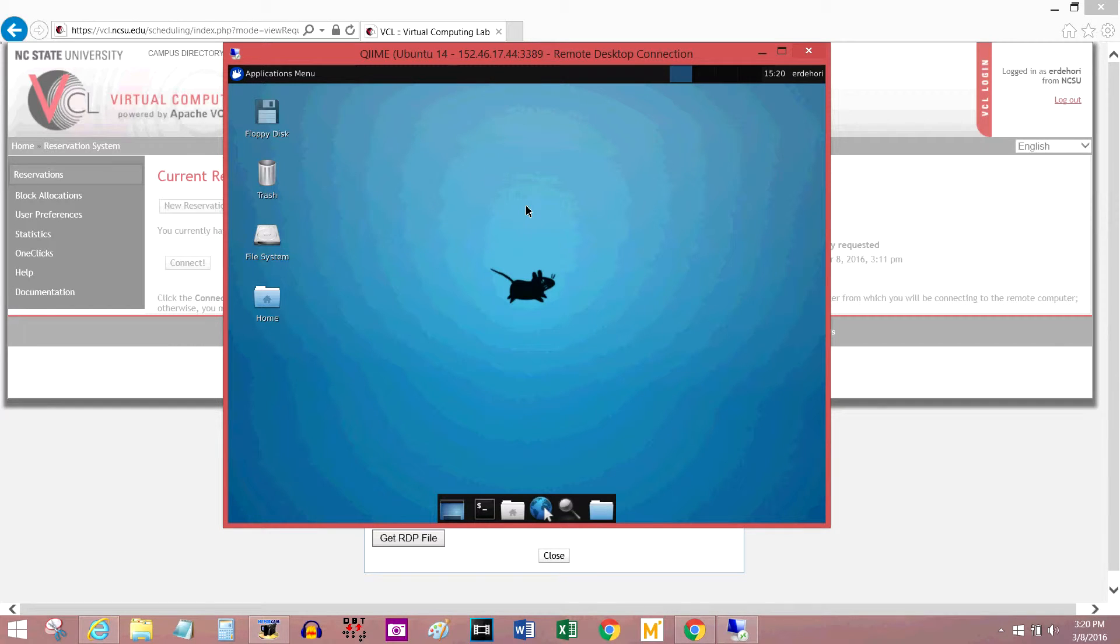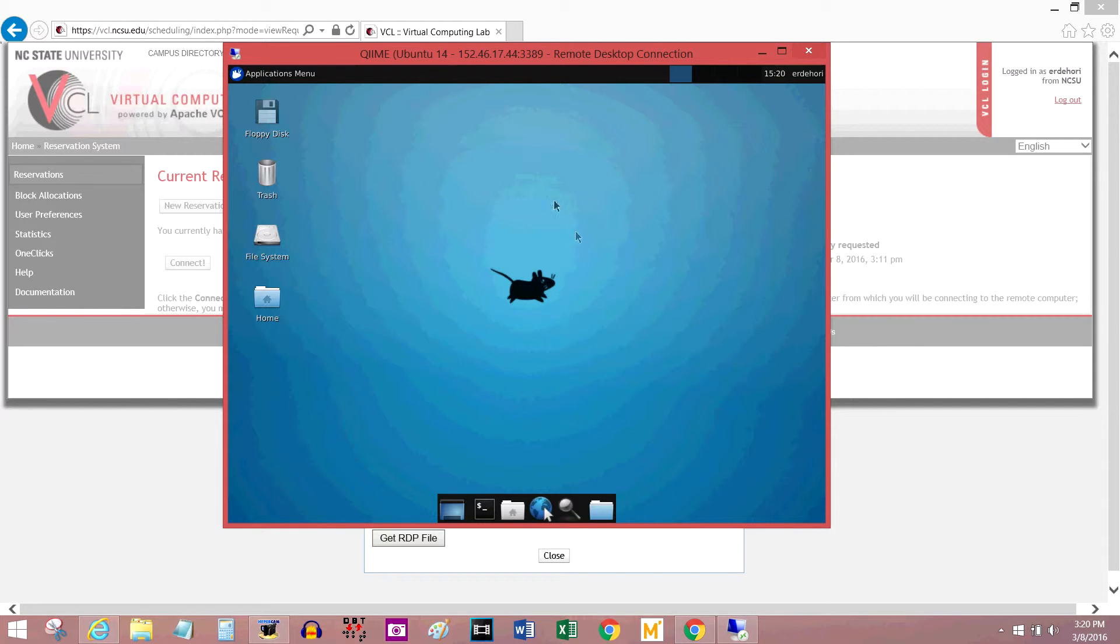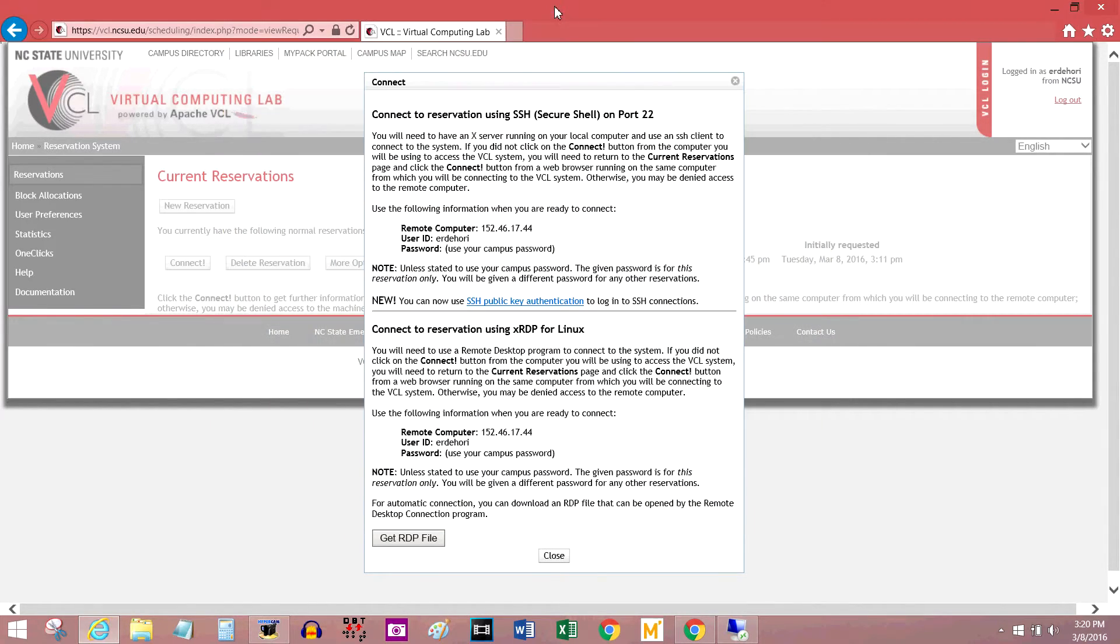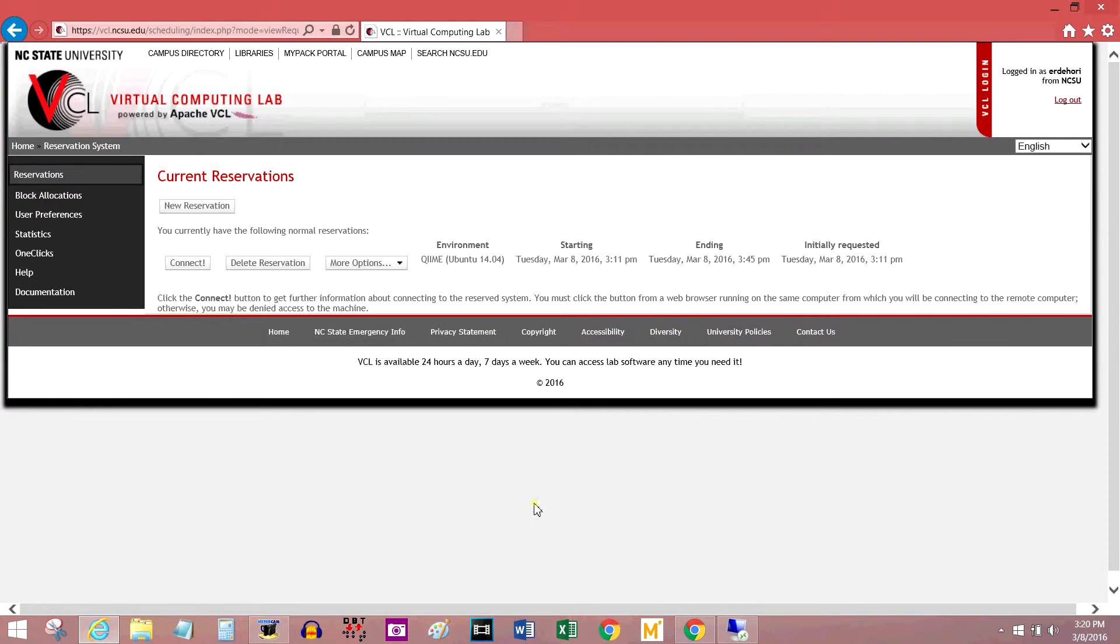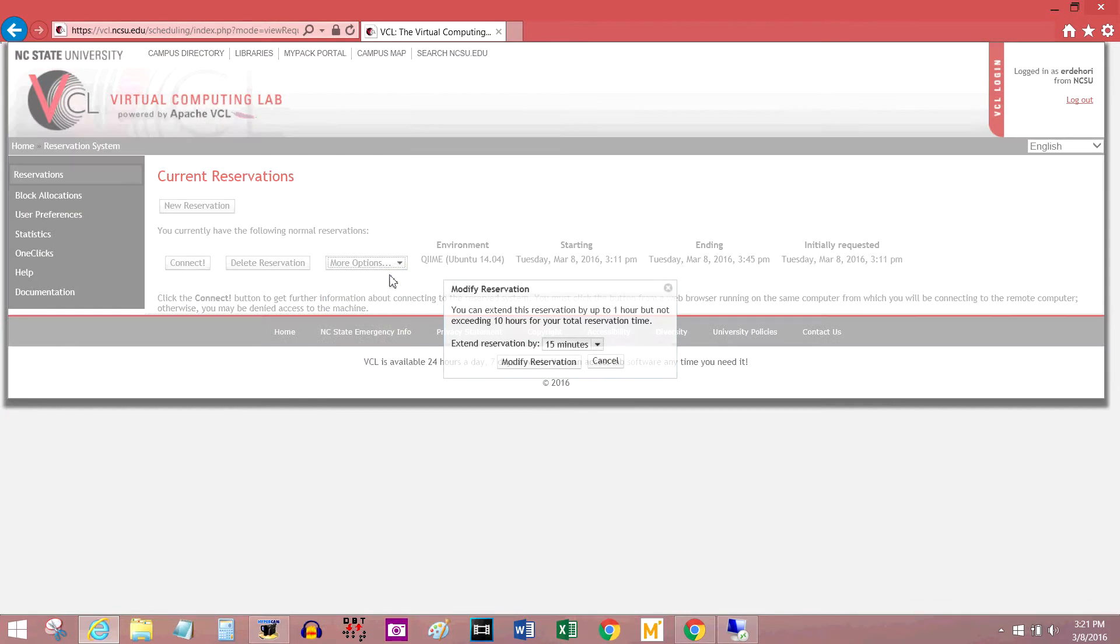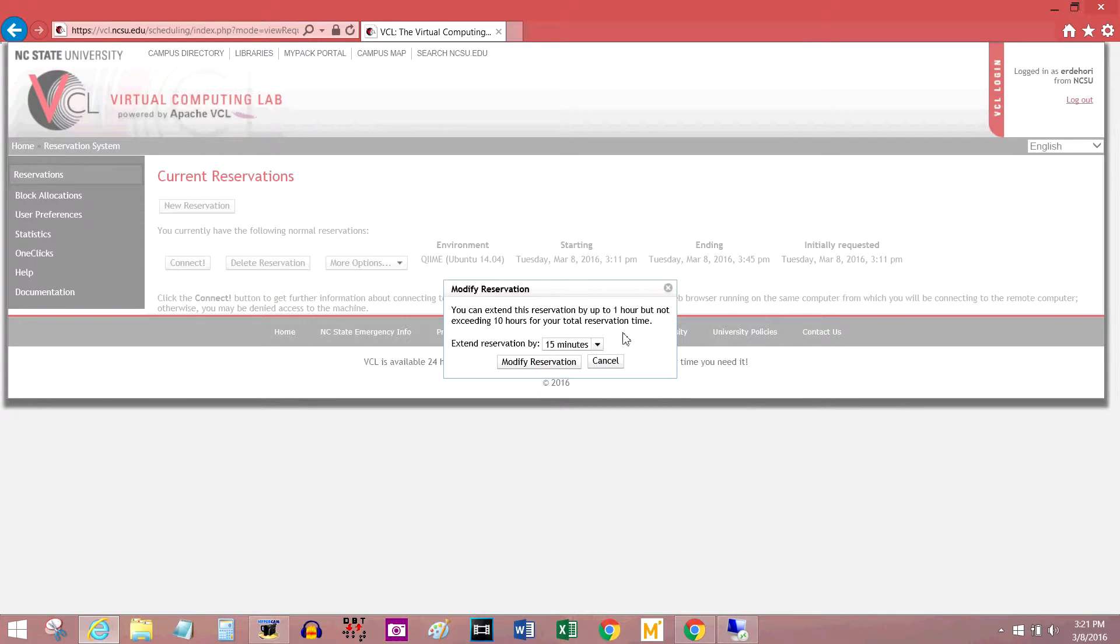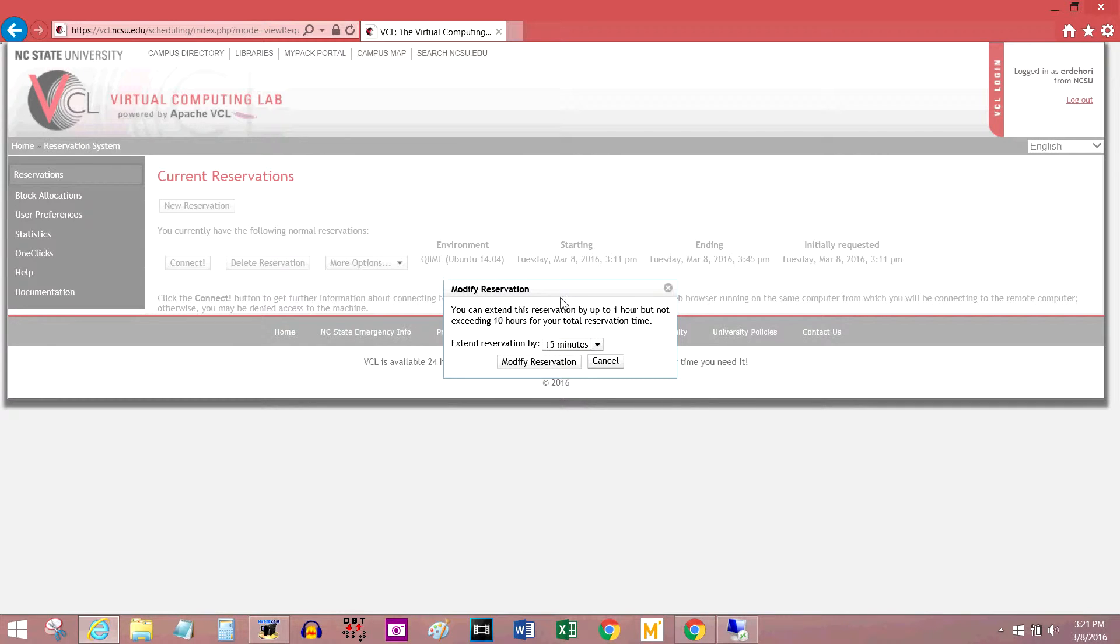It should be able to connect to the internet pretty easily, and you should be able to save files onto it, but do not leave files here because they will be deleted as soon as you exit the window. This reservation is only for half an hour. If I wanted to extend it, I would close this window, go to more options, edit, and you can extend the reservation by an hour at a time. As an NC State student, I can have a 10 hour VCL connection, but as a guest, you can only do about an hour I think.